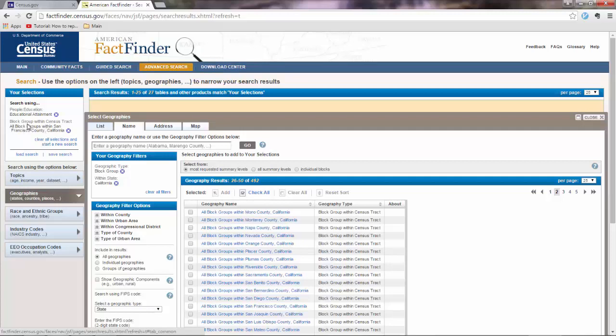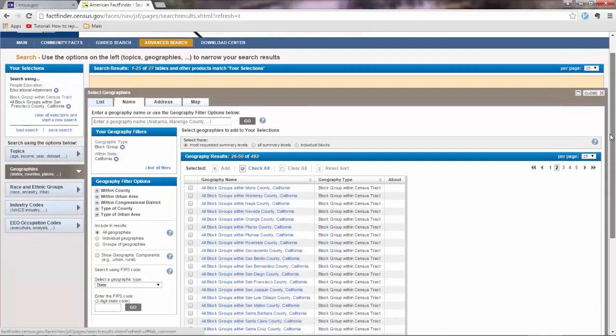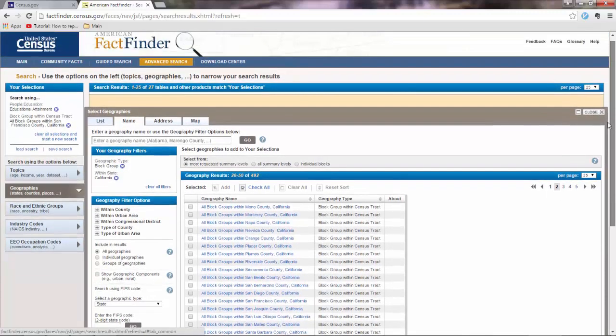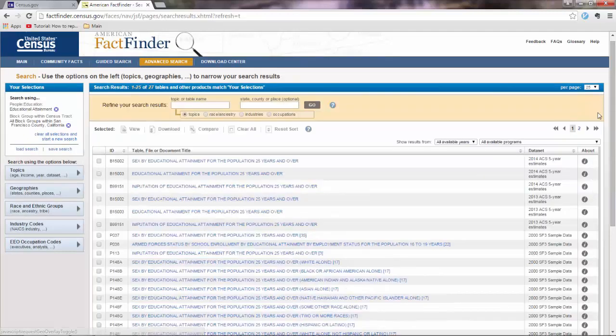So in your selections you are saying that you want data for educational attainment on a block group level for San Francisco county California. Now you go ahead and close this window. So this is why I said this is very unintuitive. Because you really don't think that you have to close windows like this.